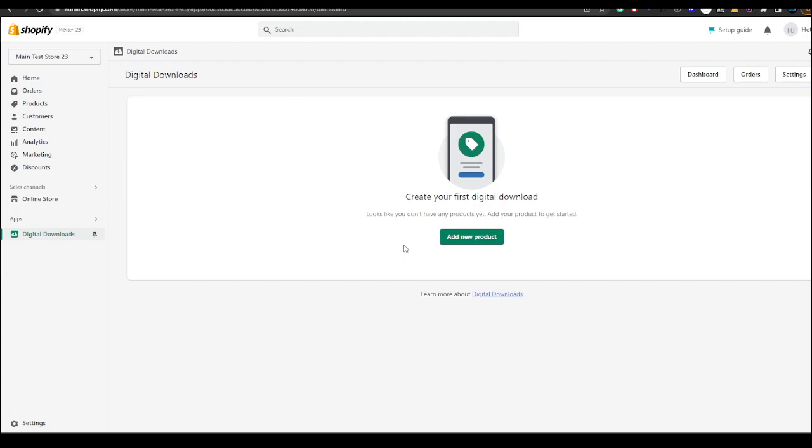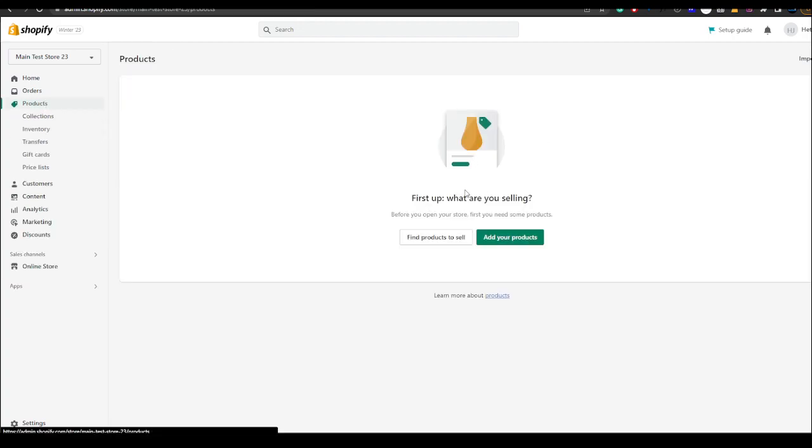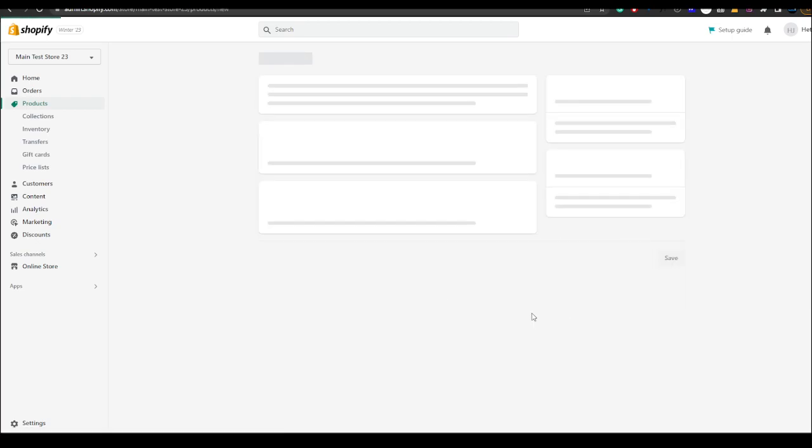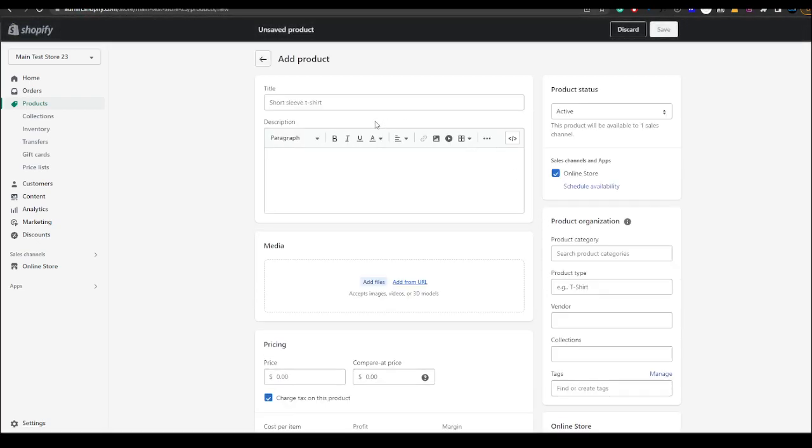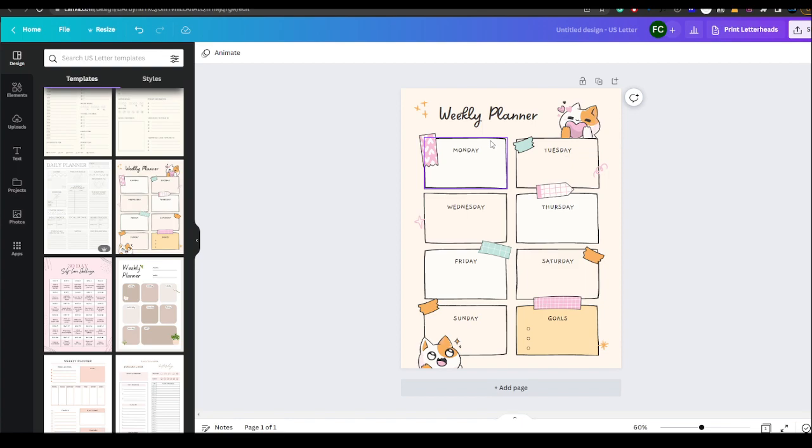After you have installed the app it will take you to this page, but before you can do any of this you want to hit products, then add products. Now here you can name your printable. In this example I'm going to be creating a weekly planner.